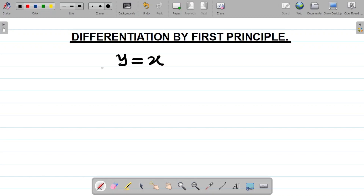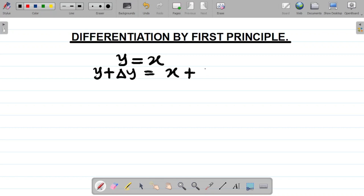Your first task is this: to y add change in y, equal to to x add change in x. This is your first task when it comes to solving problems involving first principle — y plus change in y, and then x plus change in x.